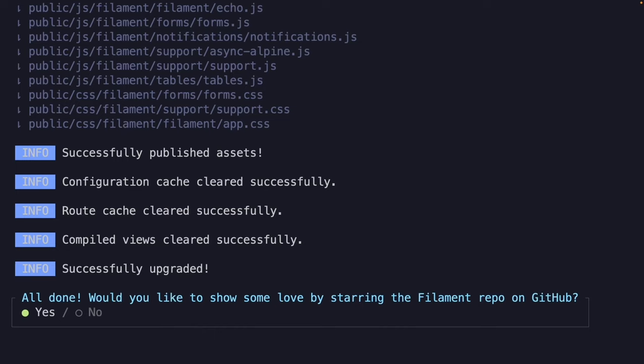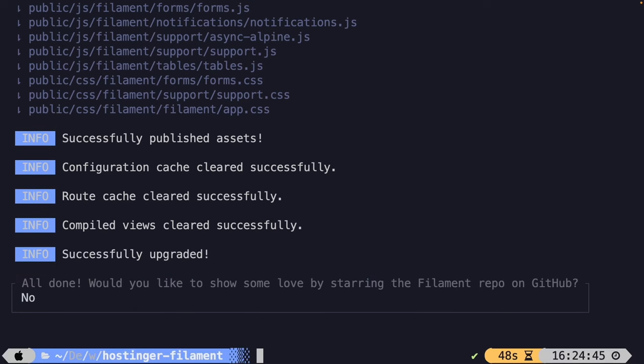The install command did a couple things for us: it published the assets needed to show the admin panel, cleared the configuration cache and route cache, compiled the views, and upgraded if needed. It's now prompting us asking if we want to star the repo — I'm going to say no for now, but pause the video and show some love to FilamentPHP.